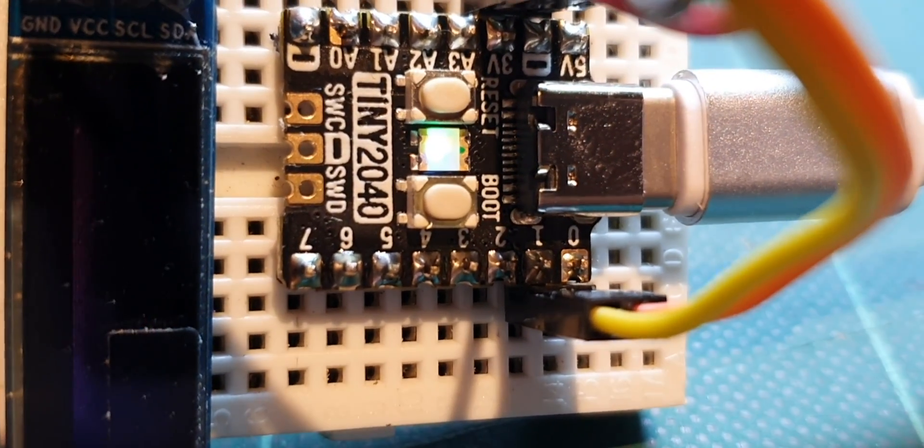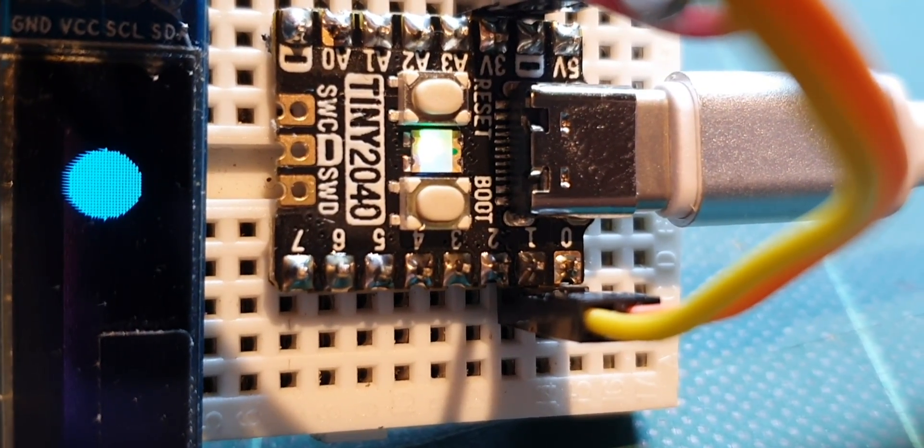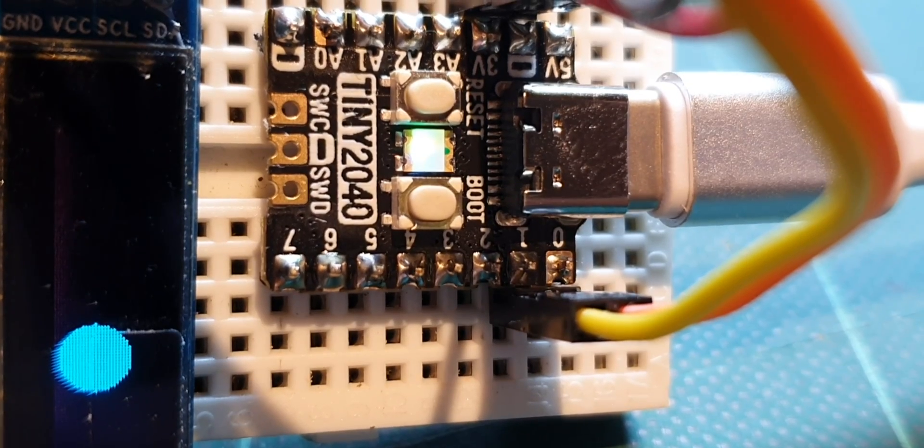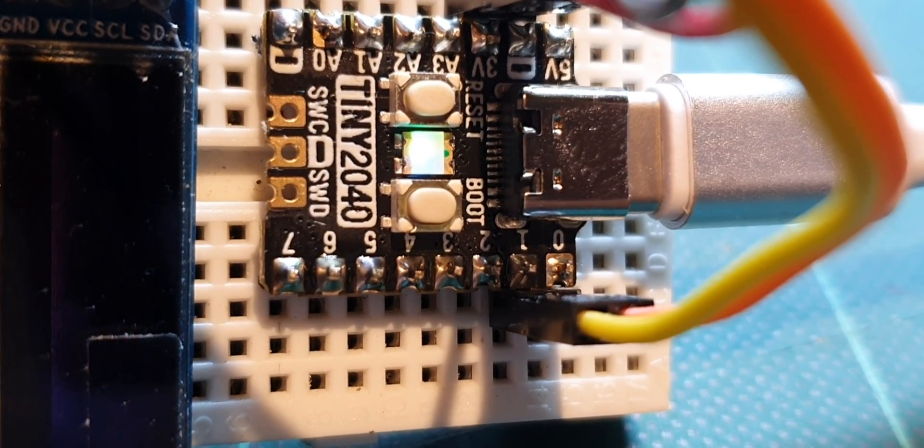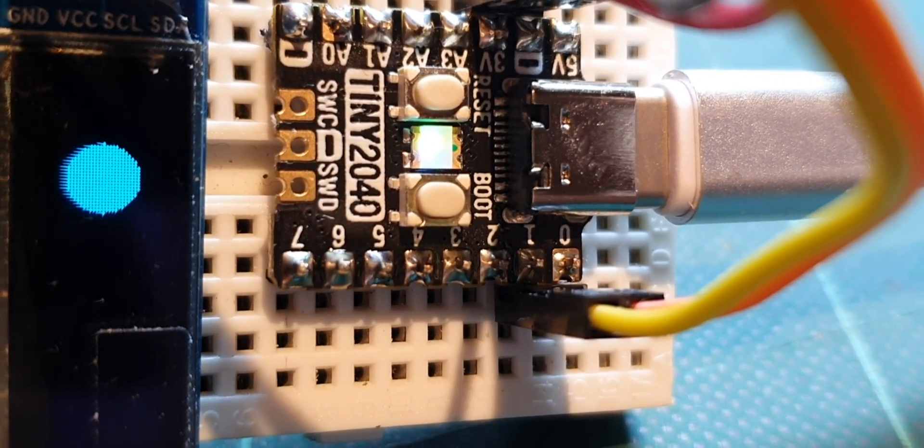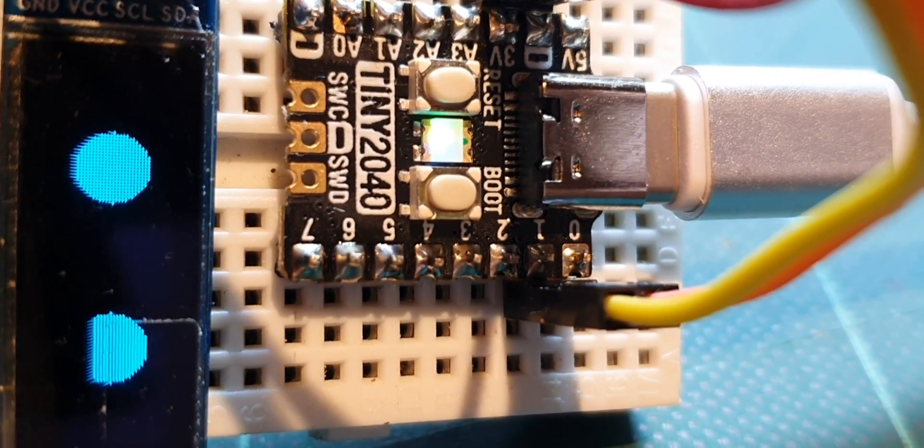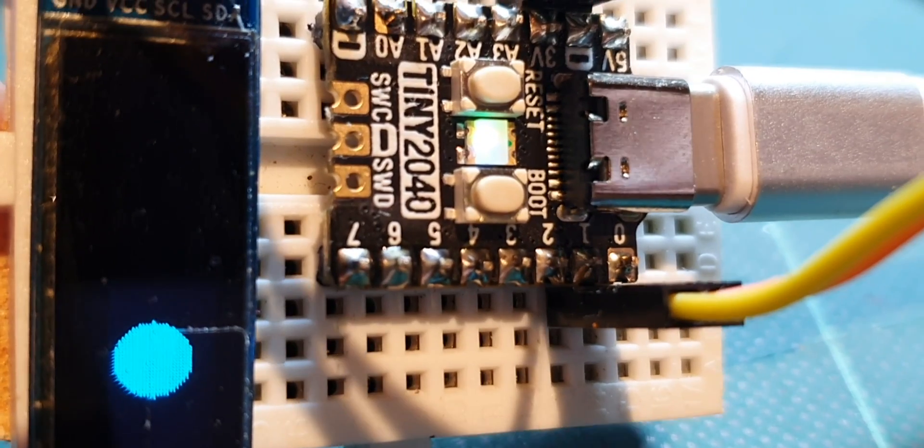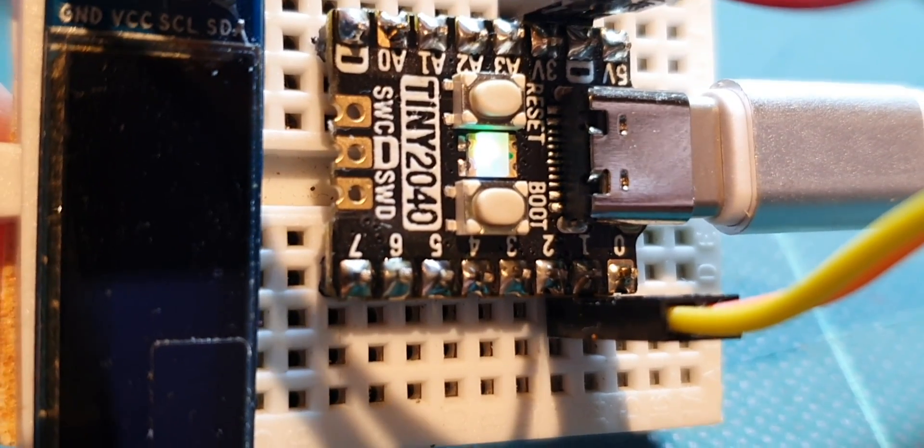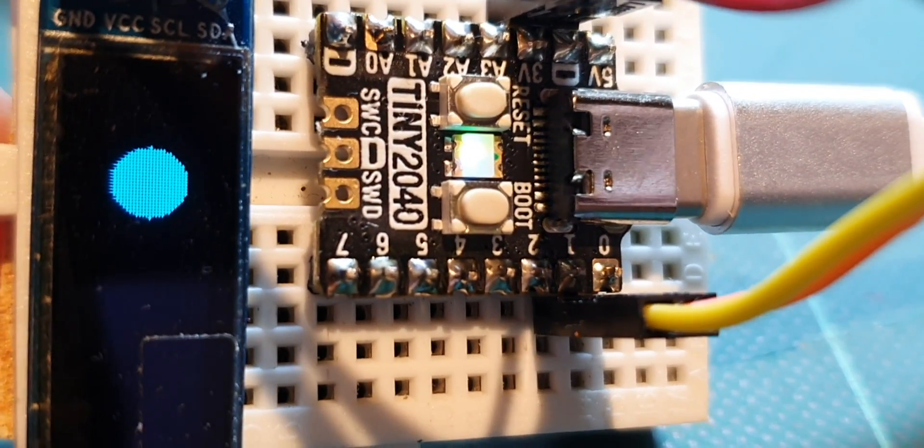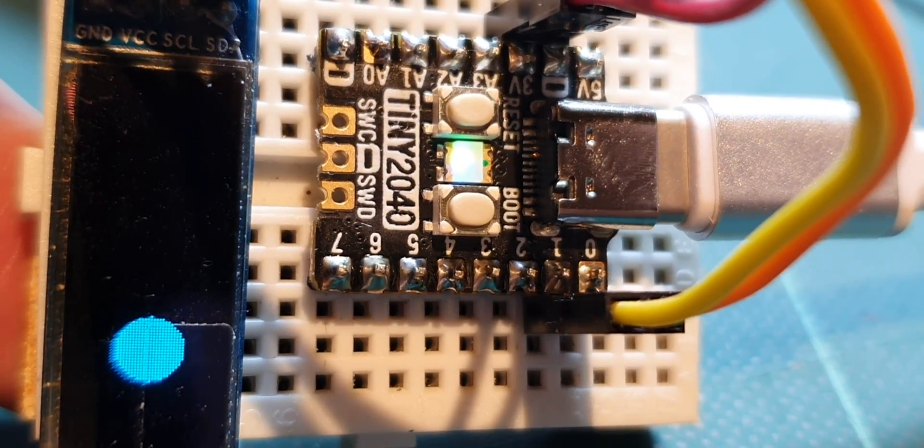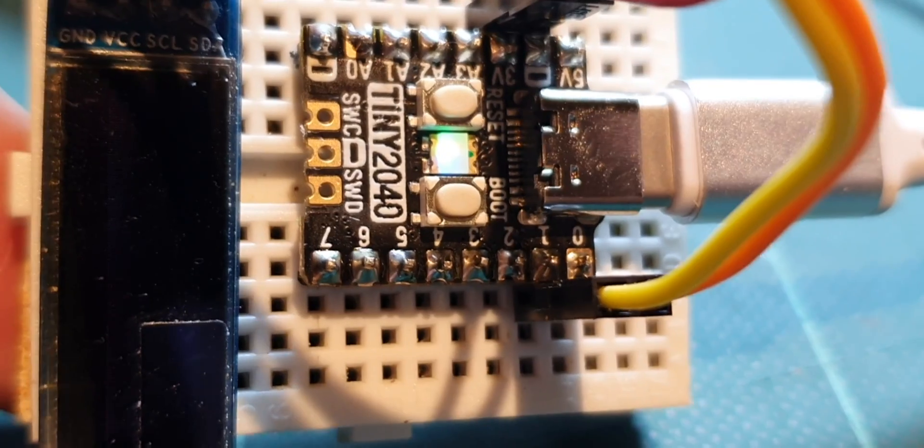So, there it is. It's the Tiny 2040 made by Pimoroni. The two meg version of it is fine for what I want to do with it. Just drive a simple one of these displays in a small thing. Worth buying for that.